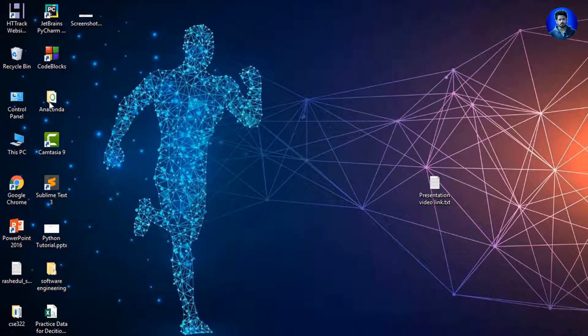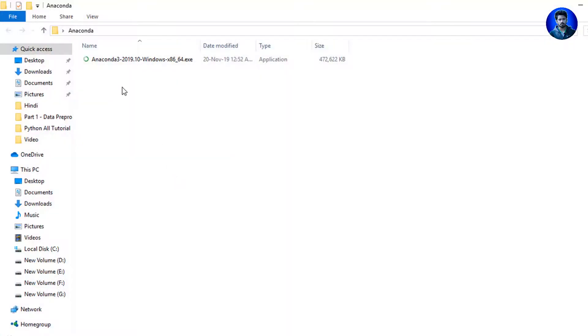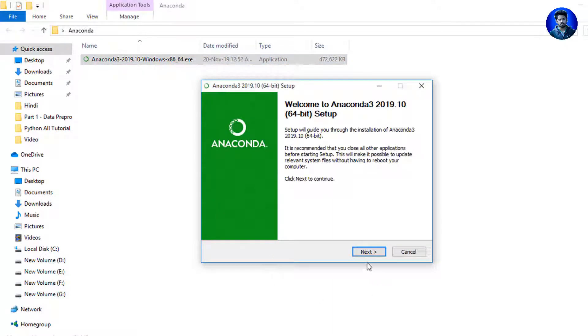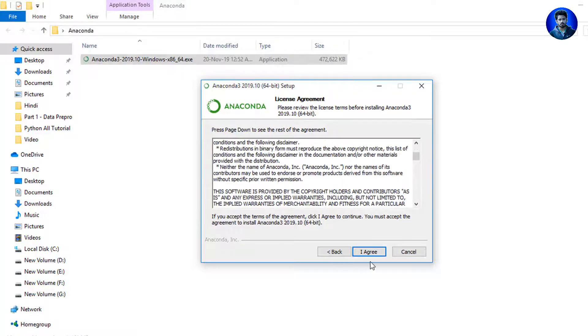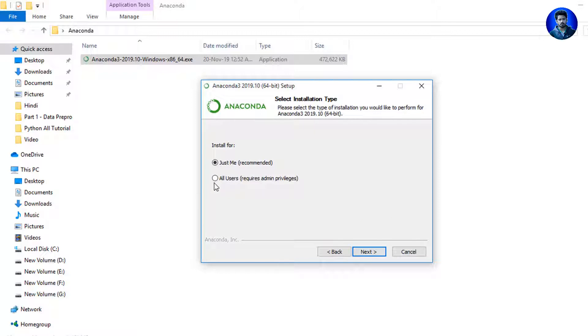I close this because I have already downloaded this file. So I minimize this and I go to this directory, Anaconda, and this is my file. So I click here and simply I click Next. Actually, this is the license agreement info. As you wish, you can read it. I simply click I Agree, then I select All Users, then Next.